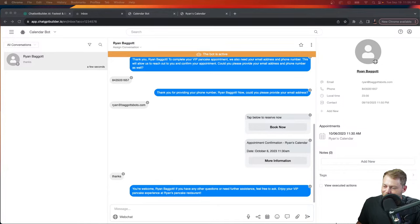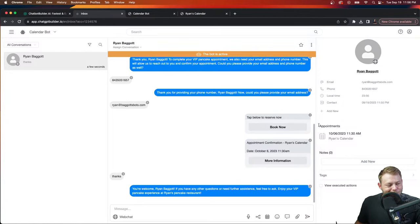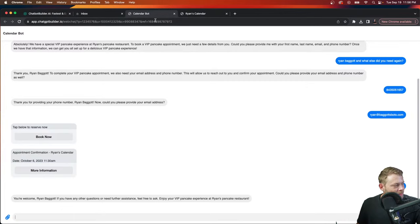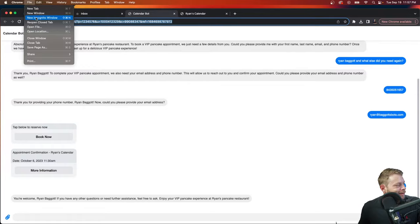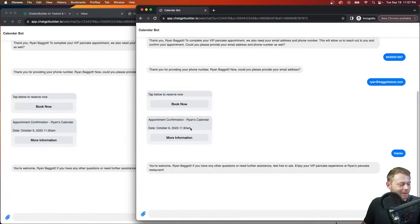The inbox is extremely powerful. You have a lot of options here — for example, you could easily assign the conversation. Let me show you a whole other way. Let's take the same link and go incognito to fire up something new and test with a different user.